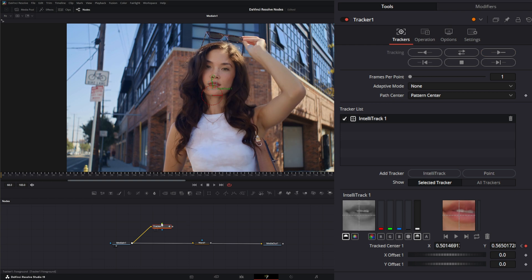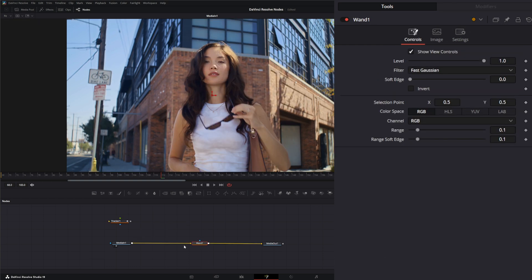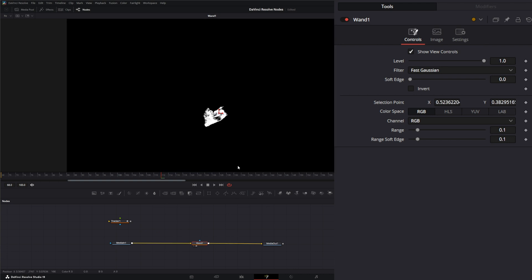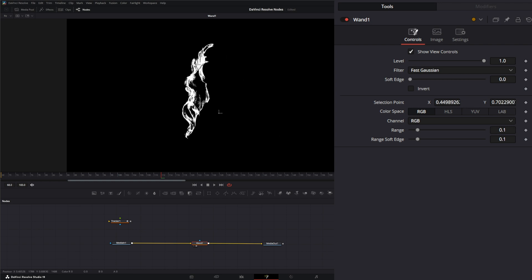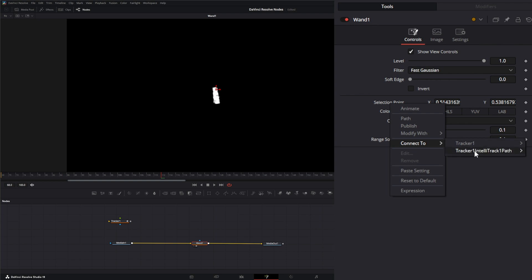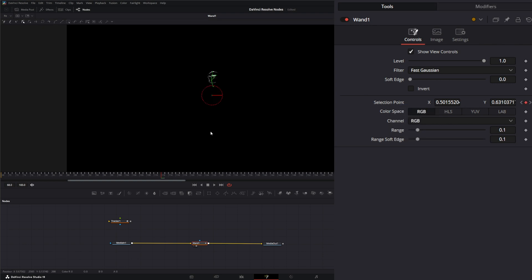We've got a track. If we go to our wand node we've got our color picker here. We can move it around and pick colors. So if I right click on this selection point and go to connect to and select our position from our tracker, it is now connected to that tracker.